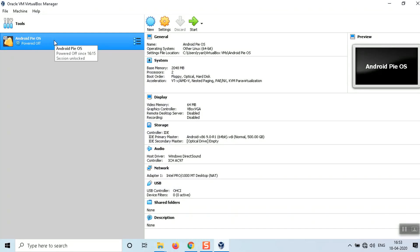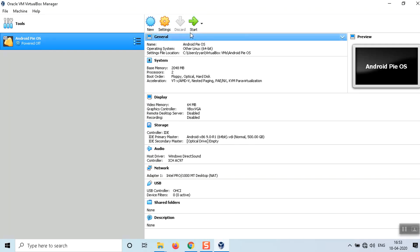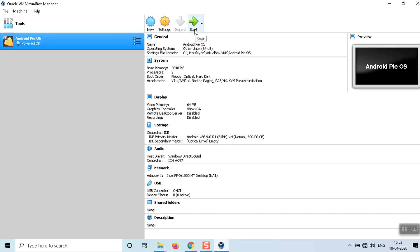Click Start to launch the OS. The first time you run it, it will take 20 to 30 minutes depending on your computer configuration. If you're running a Core i3, it will take around 30 minutes. If you have a better CPU like i5 or i7, it will boot up within minutes.